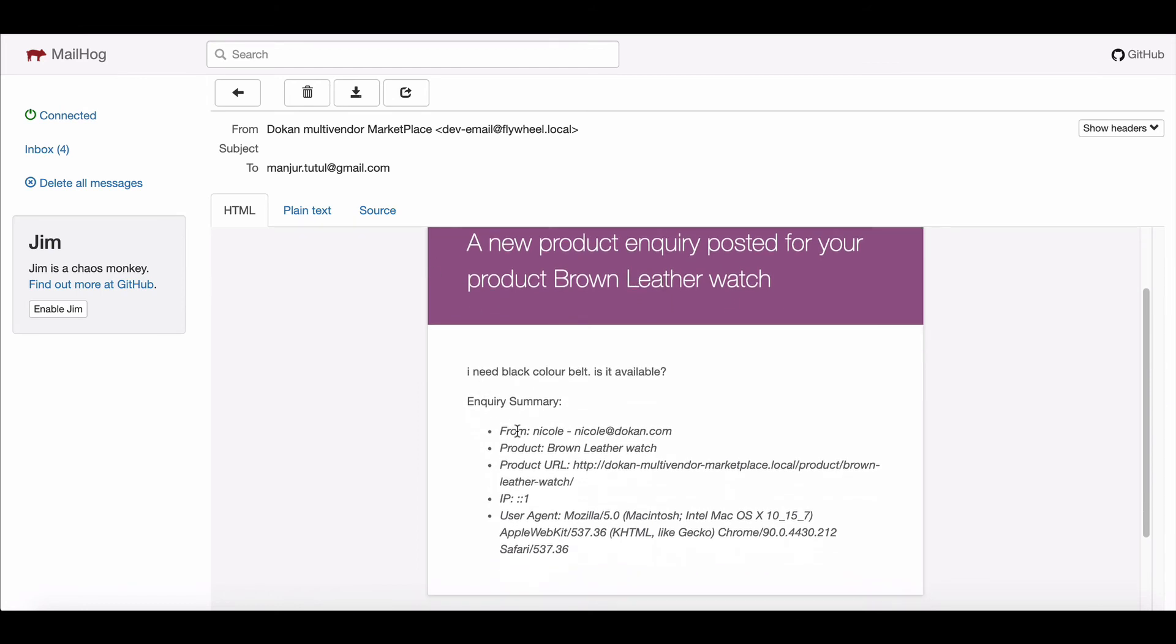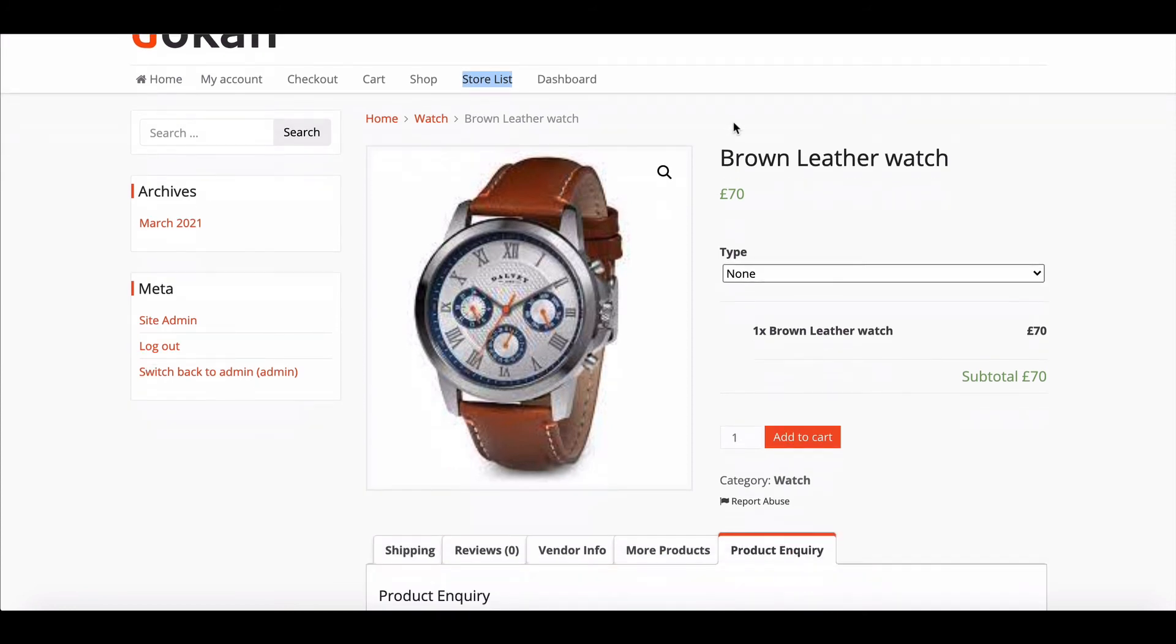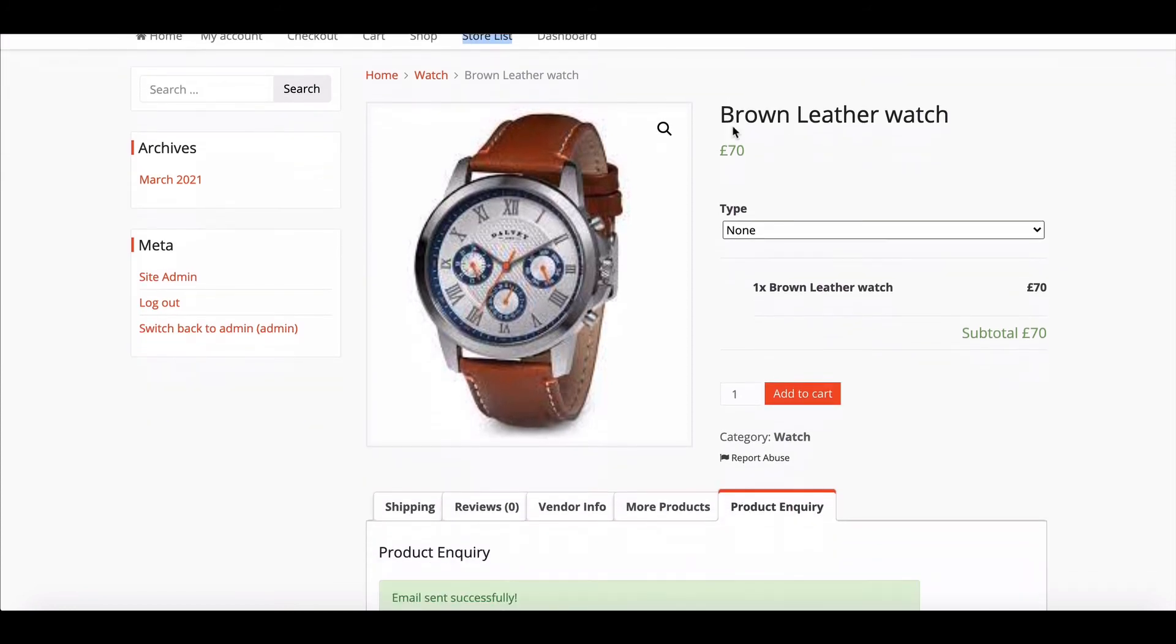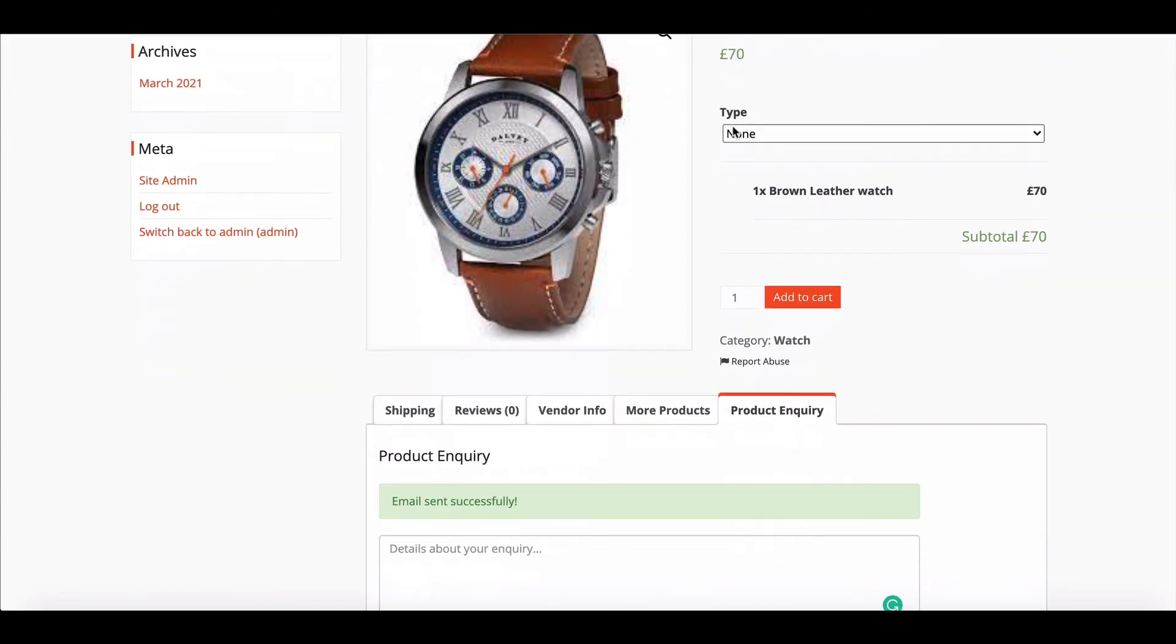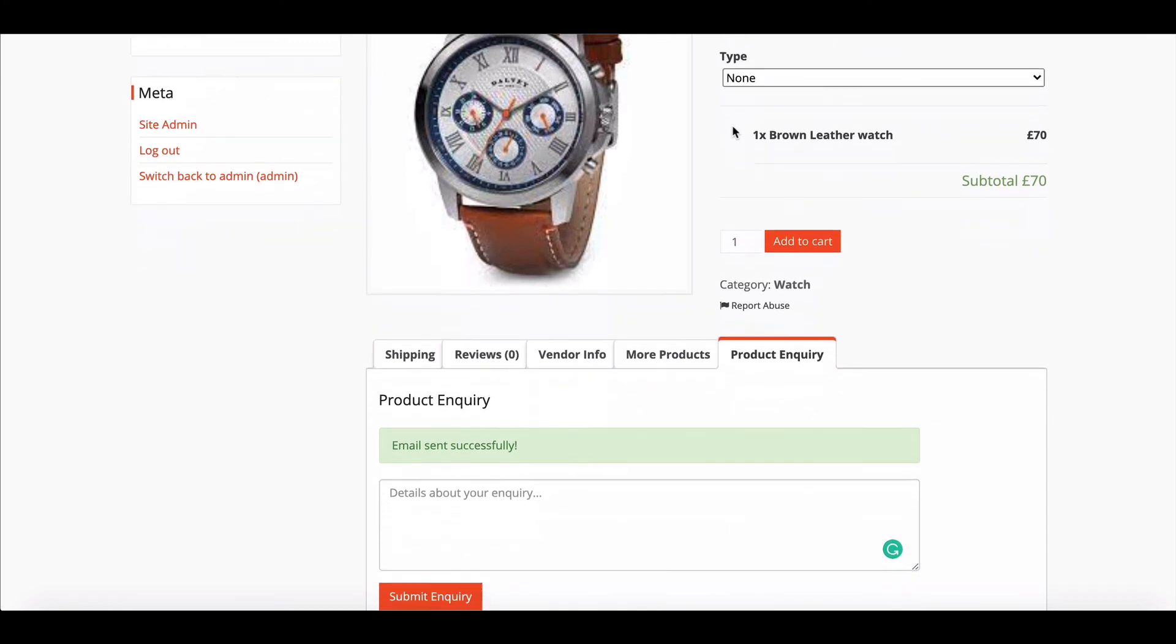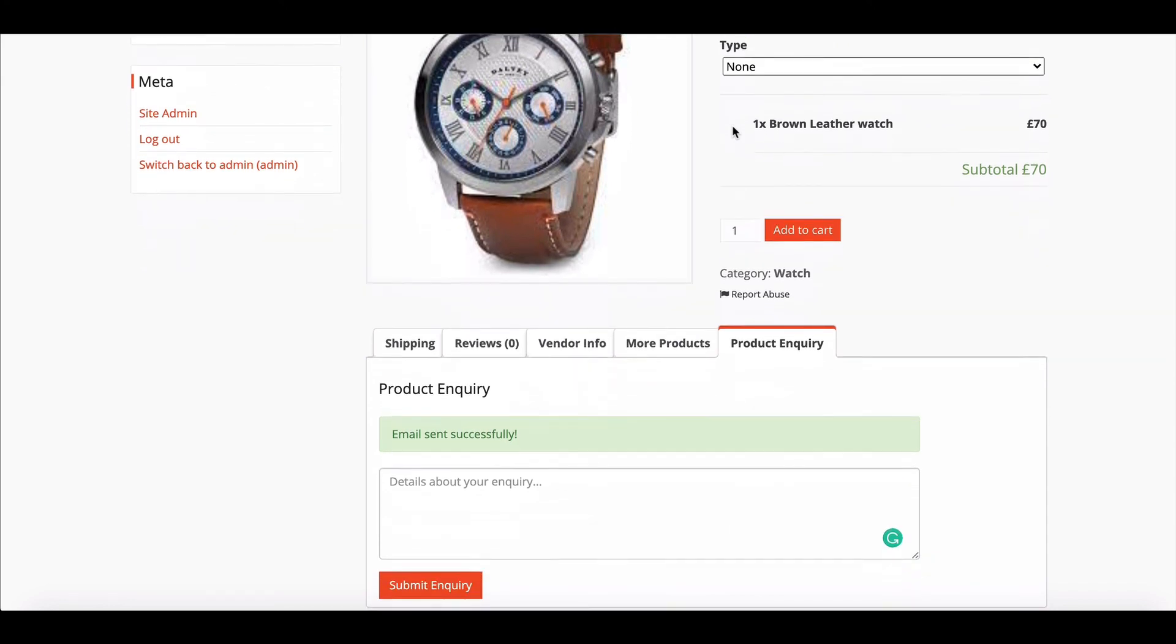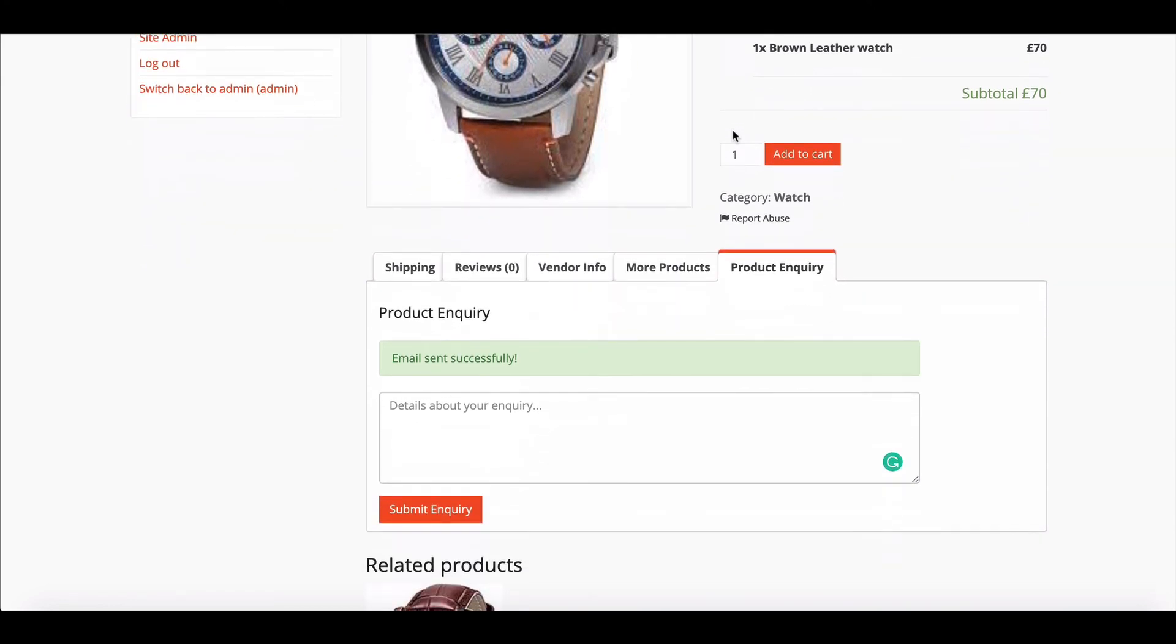How simple was that? So, why wait? Start using the Product Inquiry module and give your vendors an opportunity to talk with their customers directly.